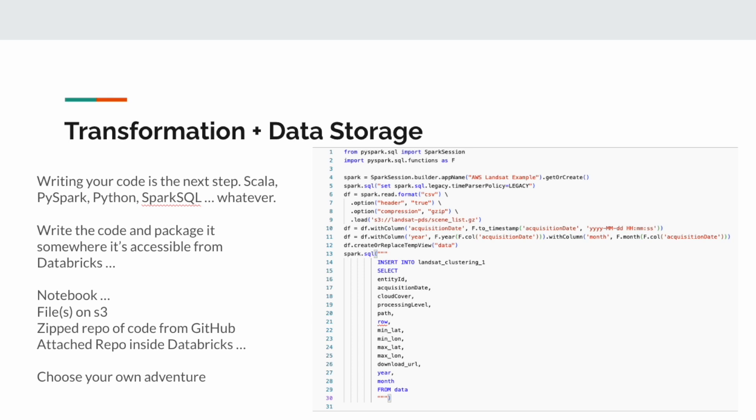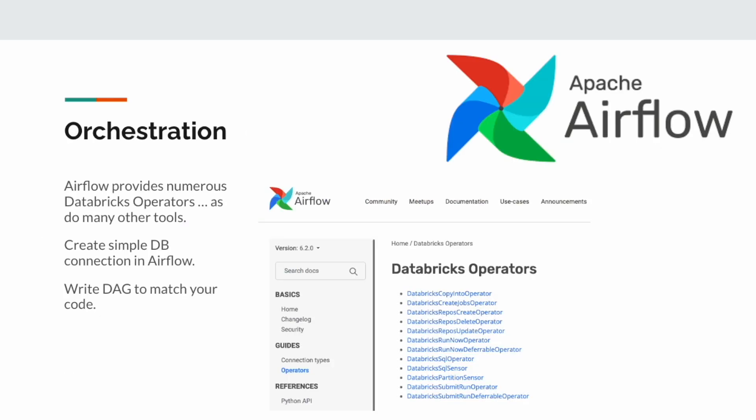Last but not least is orchestration. Just like we talked about before, there are numerous Databricks operators provided by many different orchestration tools — they provide a ton of different operators to do all sorts of different things.